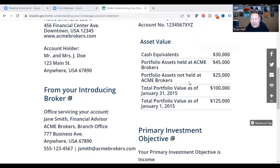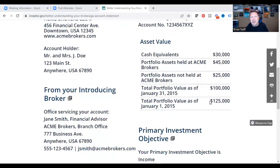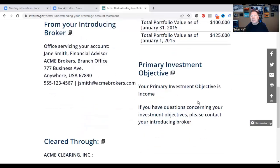The statement breaks down your asset value — how much do you have in cash? This fake account has $30,000 in it. Assets held at Acme Brokers: $45,000. Other assets not held at the brokerage — you'll see this sometimes, especially with insurance products held at a different firm — bring the total value to $100,000. Total value as of January 1st was $125,000, so look for where that $25,000 difference may have gone — it looks like it went to the outside firm.